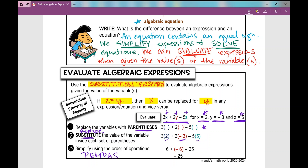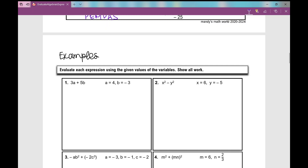Then we simplify using the order of operations — PEMDAS. So first I multiply: 3 times 2 to get 6, 2 times negative 3 to get negative 6, negative 5 times 5 to get negative 25. That gives us 6 minus 6 minus 25. 6 minus 6 is 0, so our answer is negative 25. That's our guided example. Let's do some more examples on the next page.